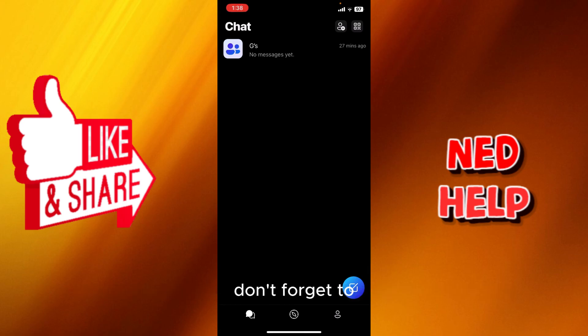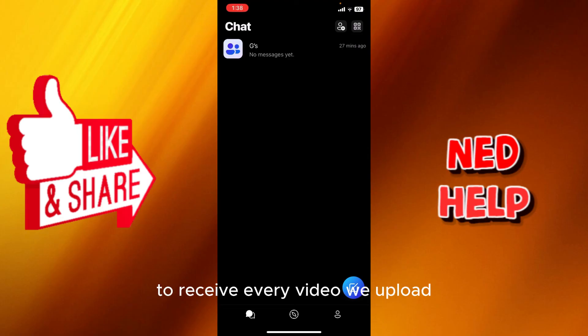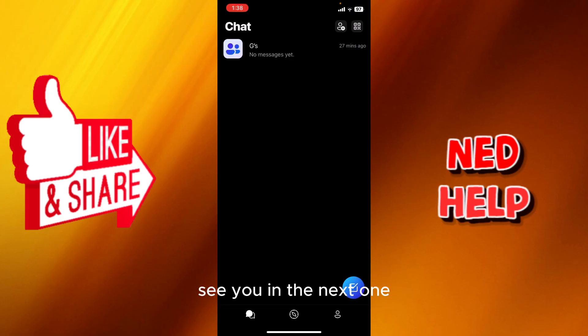Don't forget to like, subscribe, turn on the notification bell to receive every video we upload. Thank you for watching. See you in the next one.